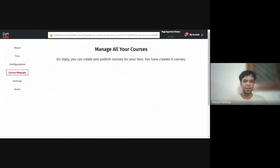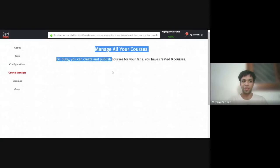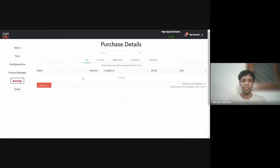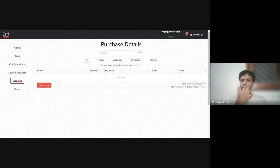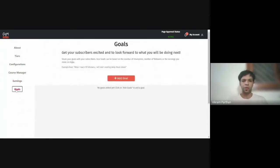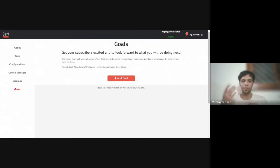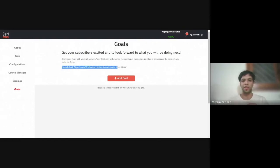I've disabled donations for now. There is something called a Course Manager where you can manage all your courses. In the Earnings section, you'll know who has actually paid you. The payment comes to Geeksy's bank account, we cut a 5% commission, and forward the rest to you. In the Goals section — something new — you can start creating goals to get your subscribers excited about what you'll do next. For example: 'When I reach 10 followers, I'll start creating daily ritual videos.'